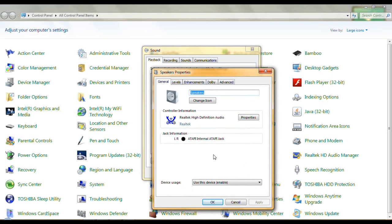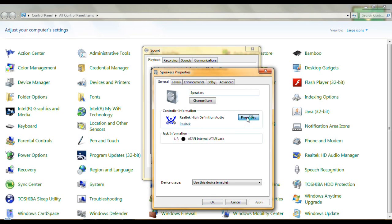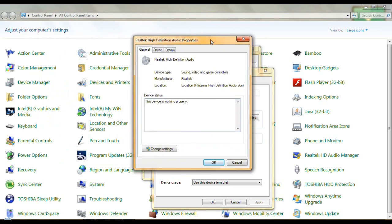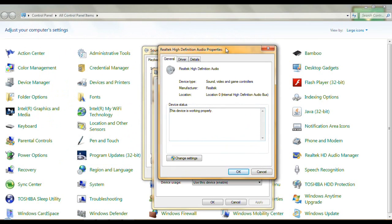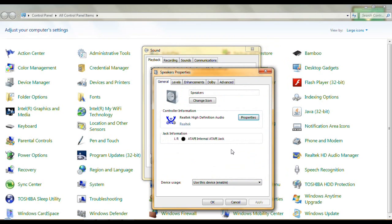We're going to look at the properties on the General tab. Speakers — Realtek High Definition Audio. We're going to look at those properties. This device is working properly, so we don't have to do anything there.